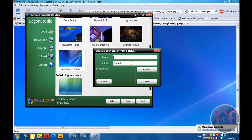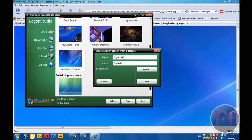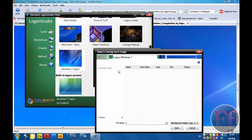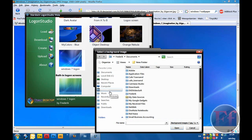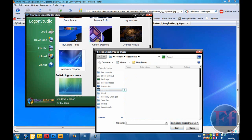Create. Call it Logon Windows 7. Browse. Remember where you saved it and go there. Pictures.